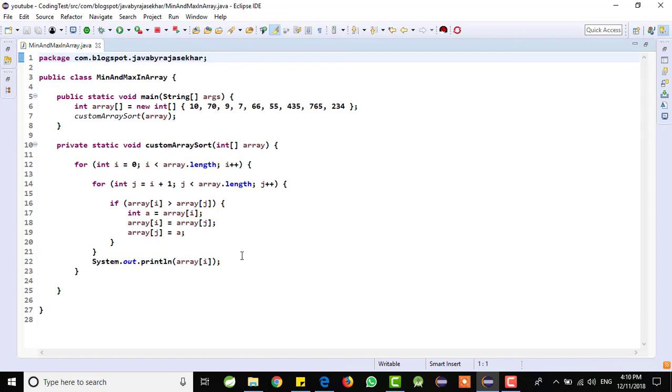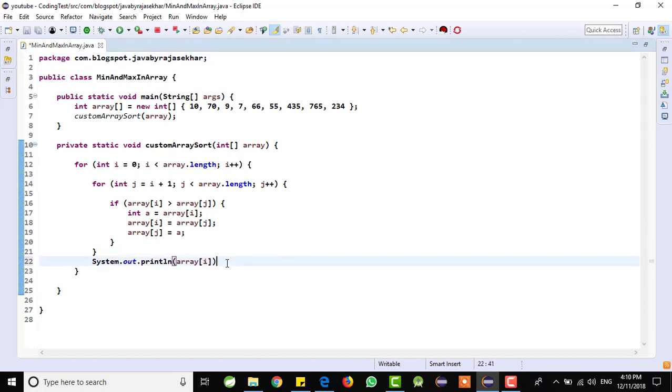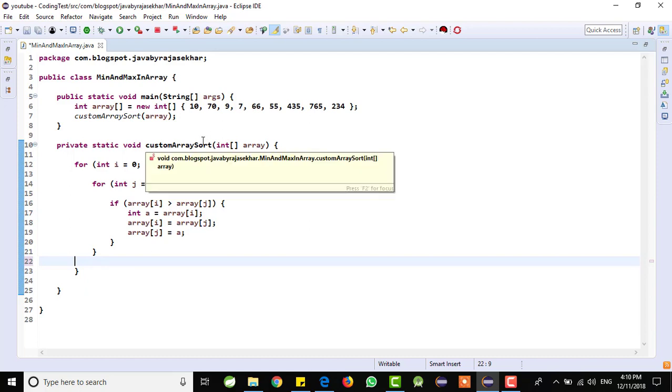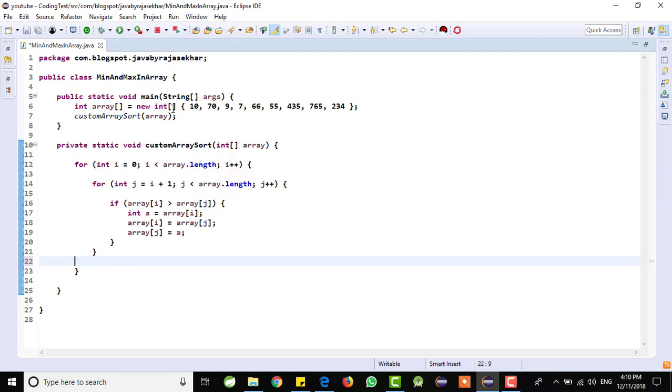This is the code we need to write. In order to get the minimum and maximum value, this is the code we need to write. They given an array, they taken one array and we are passing that array to our custom method. We are not writing all the logic in the same main method. We are taking a separate method and implementing the logic here and just we are calling here.